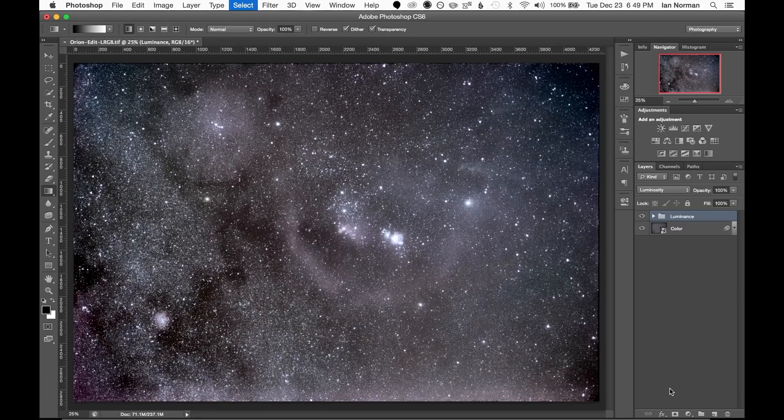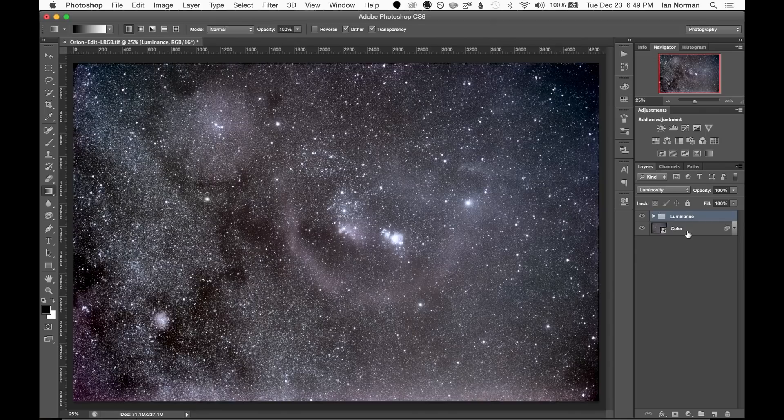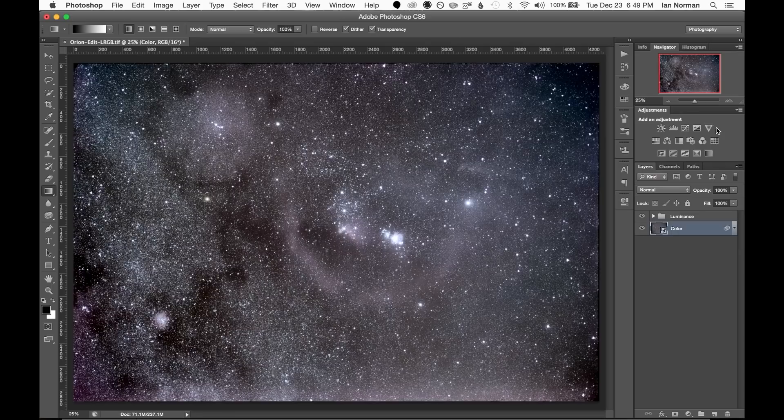So now we have a top layer with all of our luminance data and an under layer with all of our color information. So the final steps of processing will just be to tune the colors of the image.